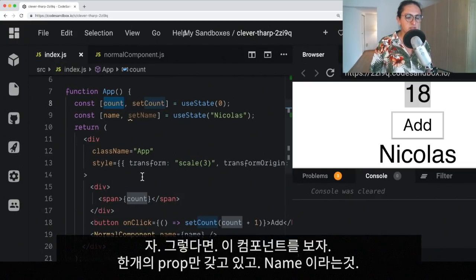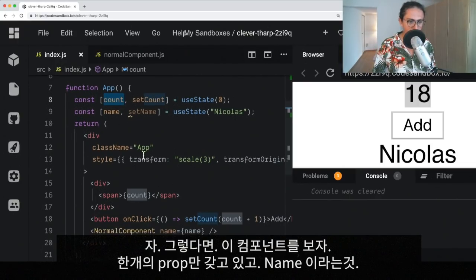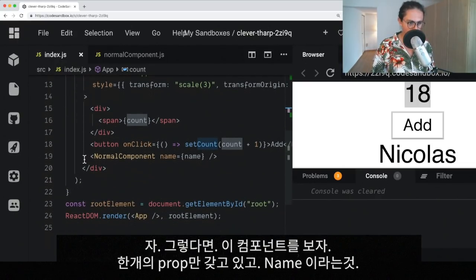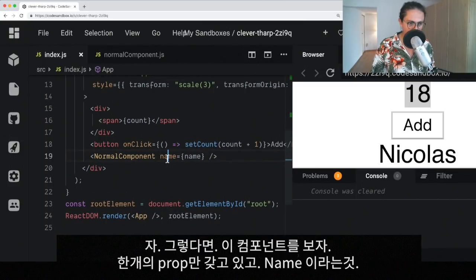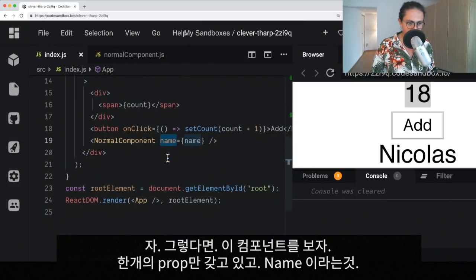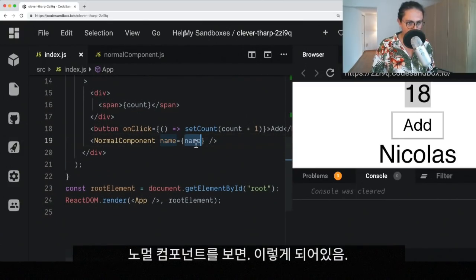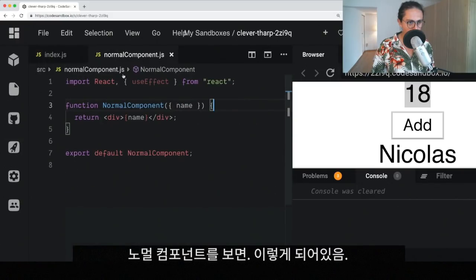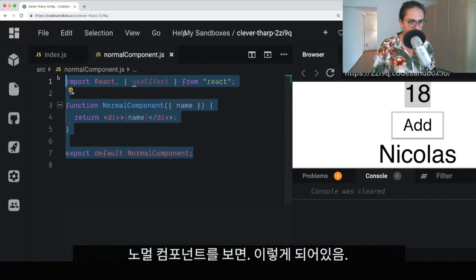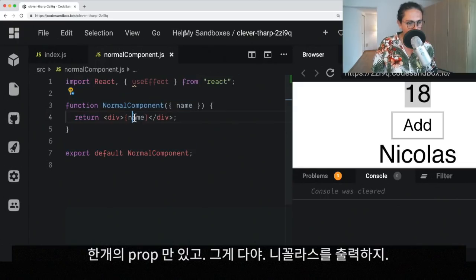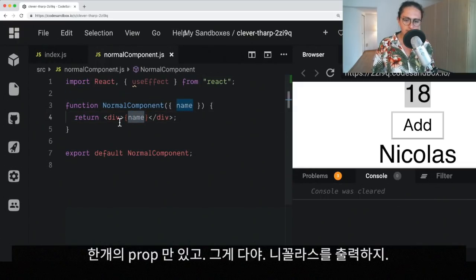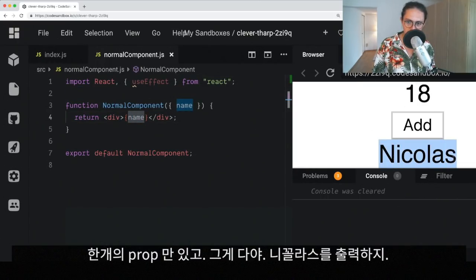Okay, so now that we know this, let's look at this component, normal component. It takes only one prop, which is name. And if you look at normal component, you will see it here. Beautiful component. Now, this component only takes one prop, and that's the only thing it does. It just says Nicholas.